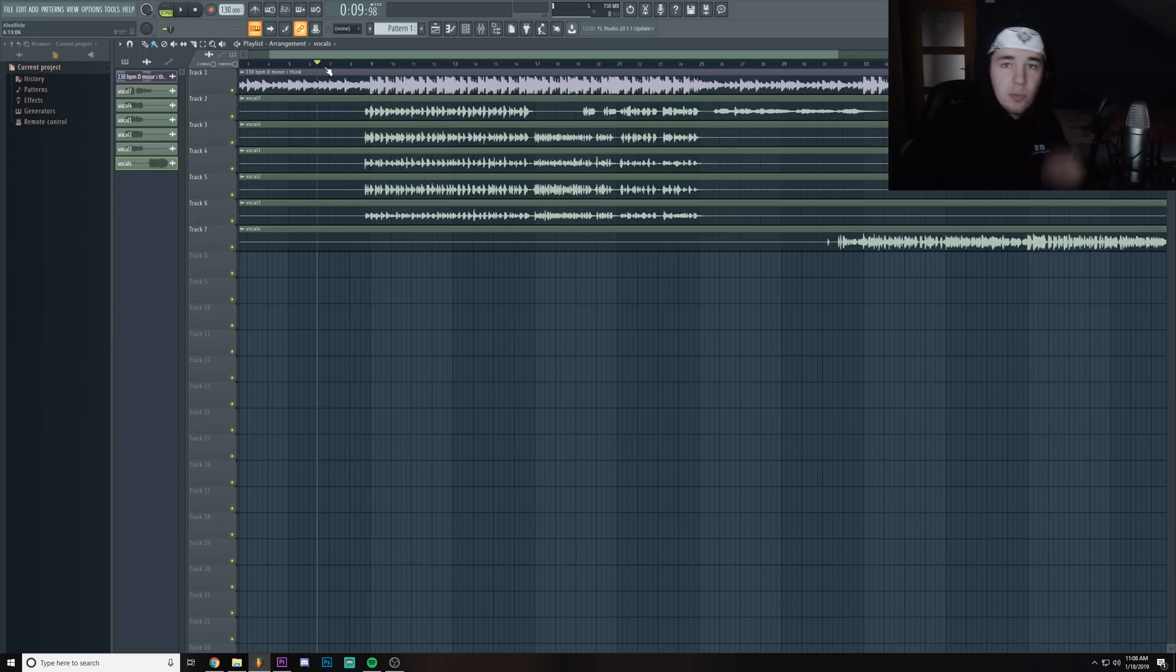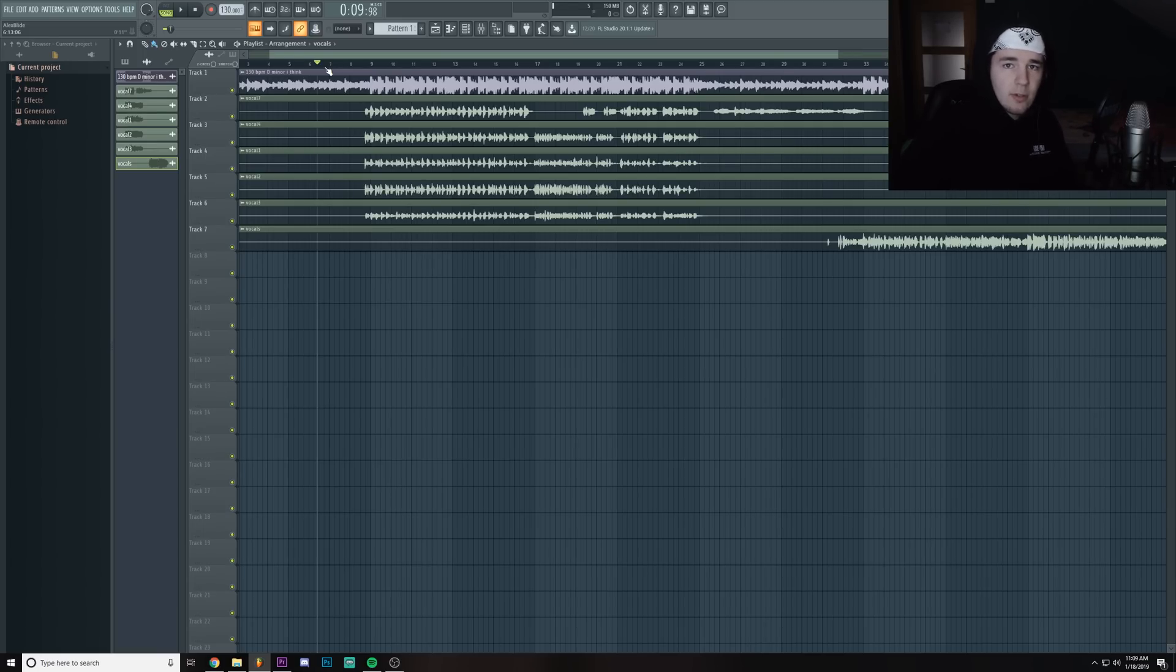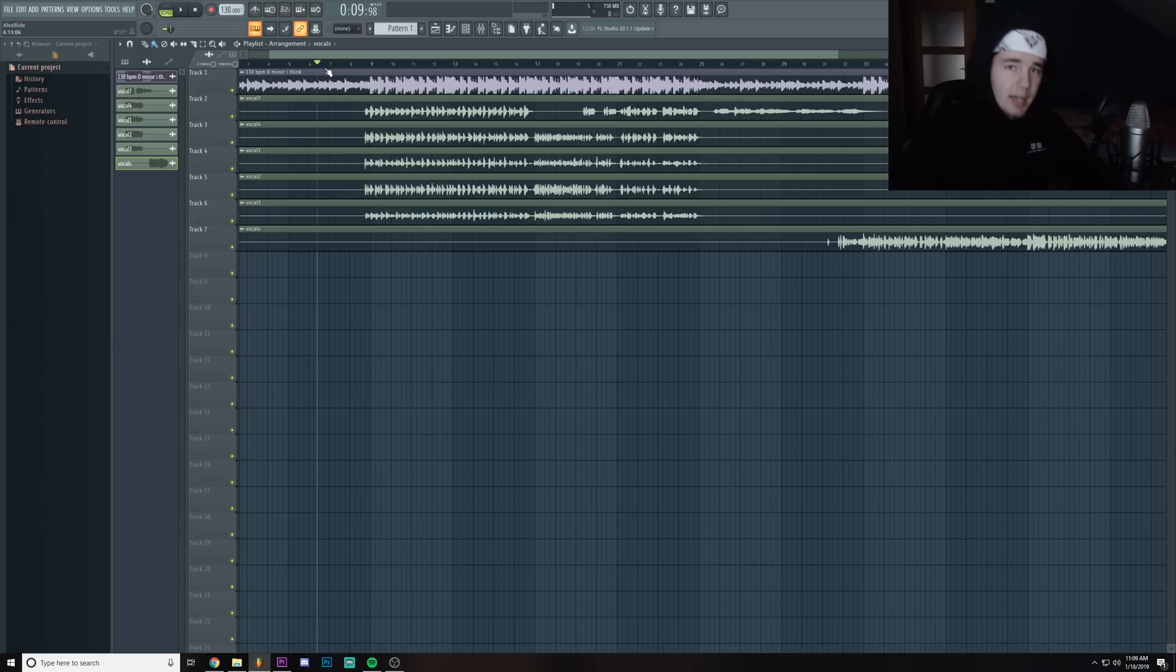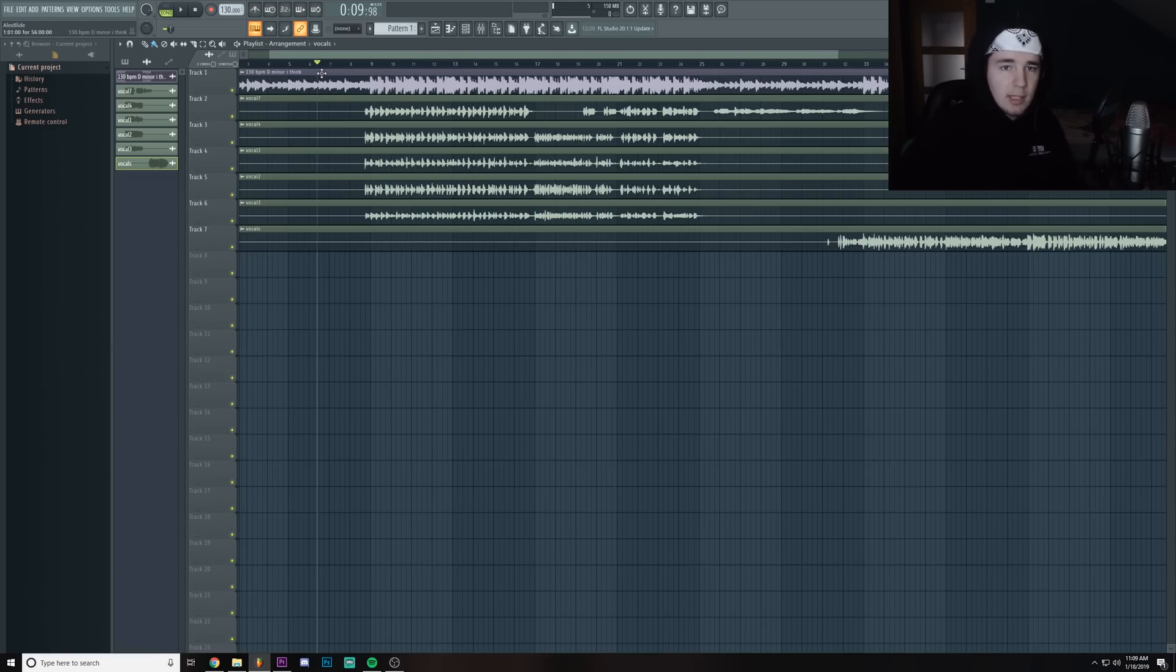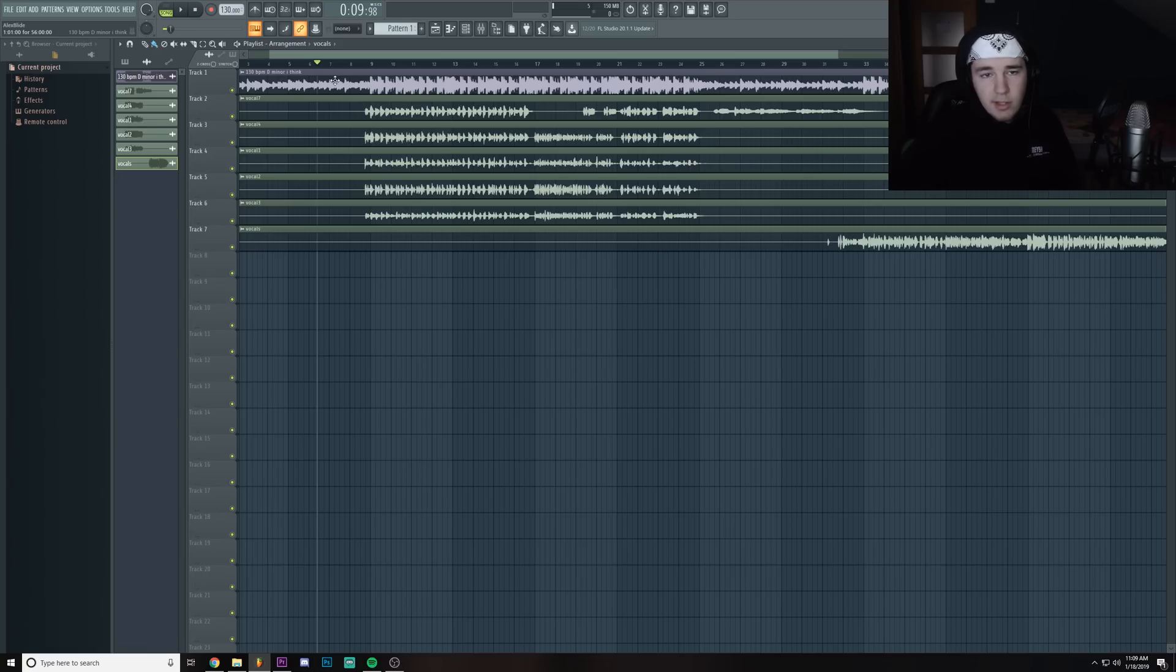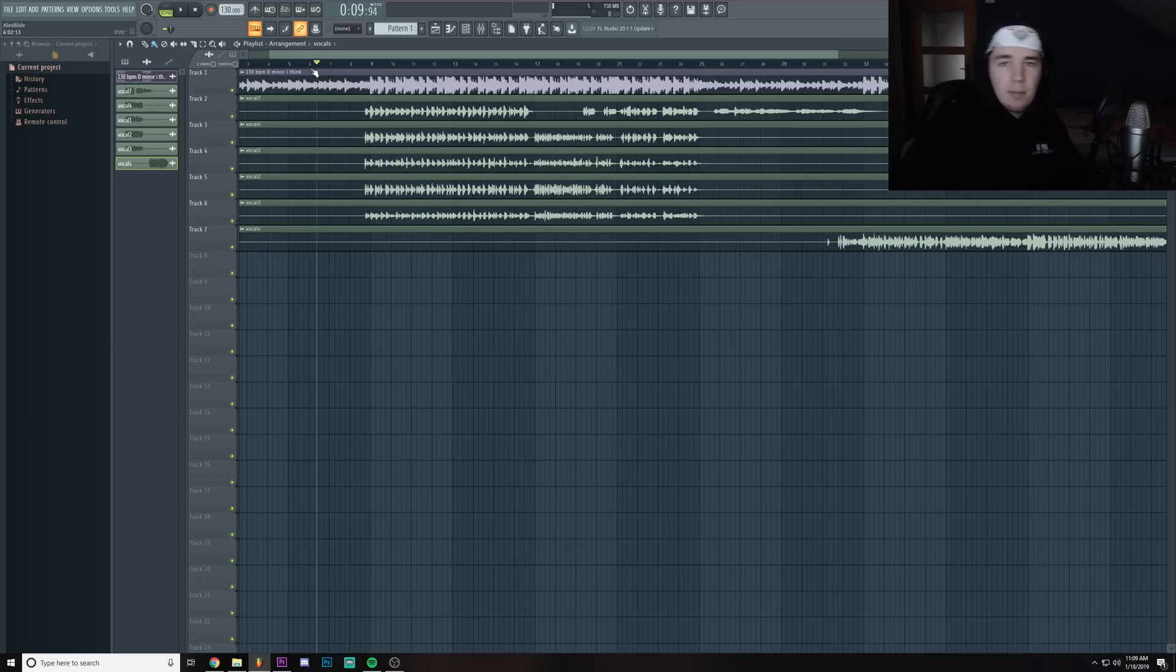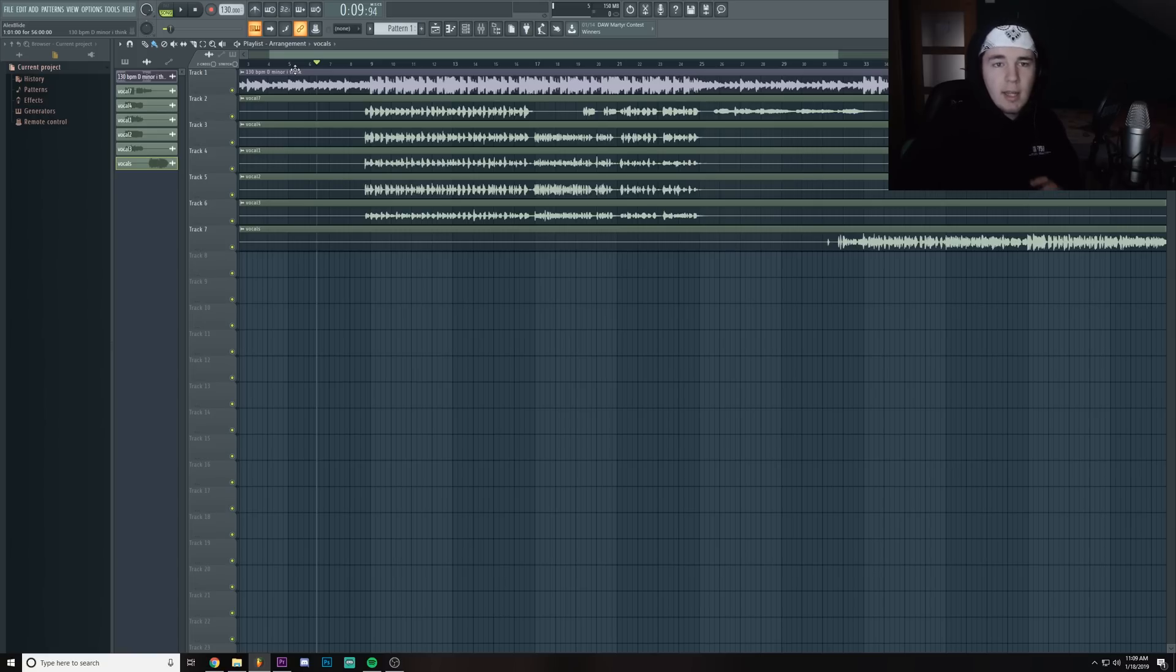Then we're gonna export the vocals raw without any auto-tune on it. Then we're gonna drag the vocals in Newtone. Then we're gonna add another Pitcher so we can actually know that we're in key, and then we're gonna correct the vocals. Now I'm gonna play you a song that I've already made and I'll basically record a humming or some backing vocals for it and then we're gonna correct it.